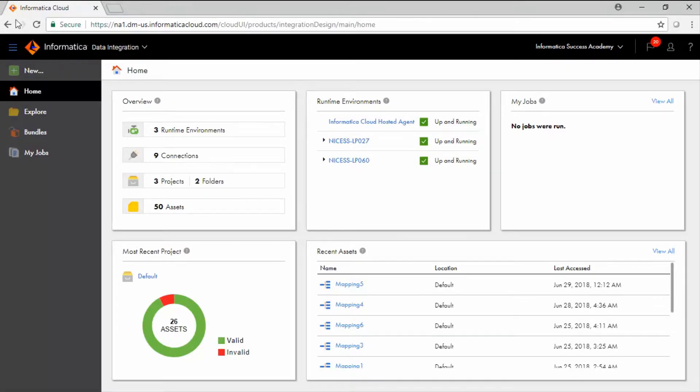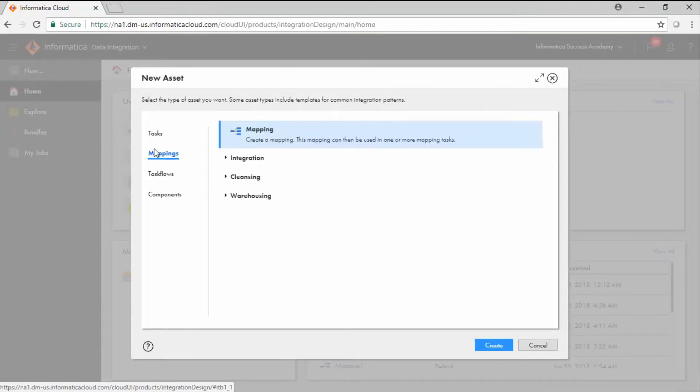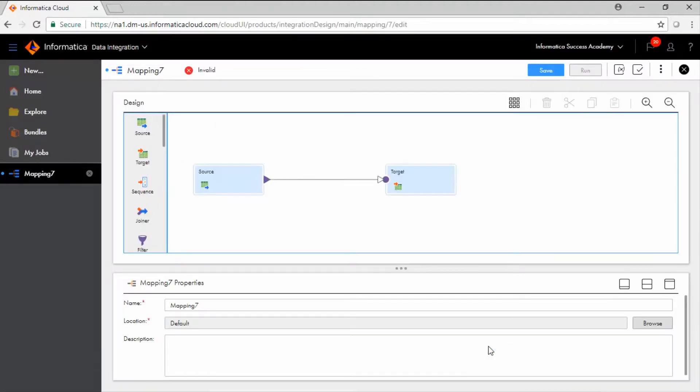Click mappings on the left side of the new asset window. Select the mapping option and click create. A source and target are already present on the mapping canvas.